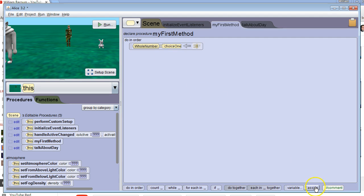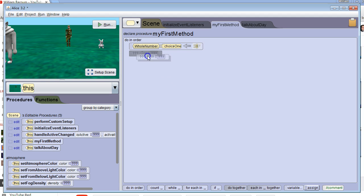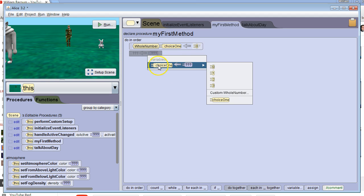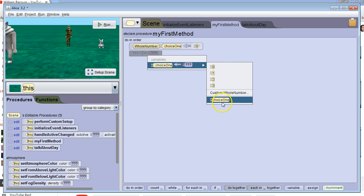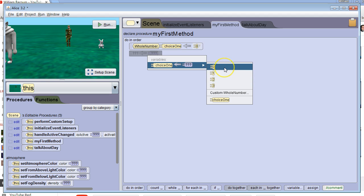We want to use the command assign to change the value of it. We're going to drag assign over here and select which variable we want to change the value of. Then we select what we want to change the value to. Now I want to actually take some input from the user and put that in the variable, so I'm just going to say zero for now.